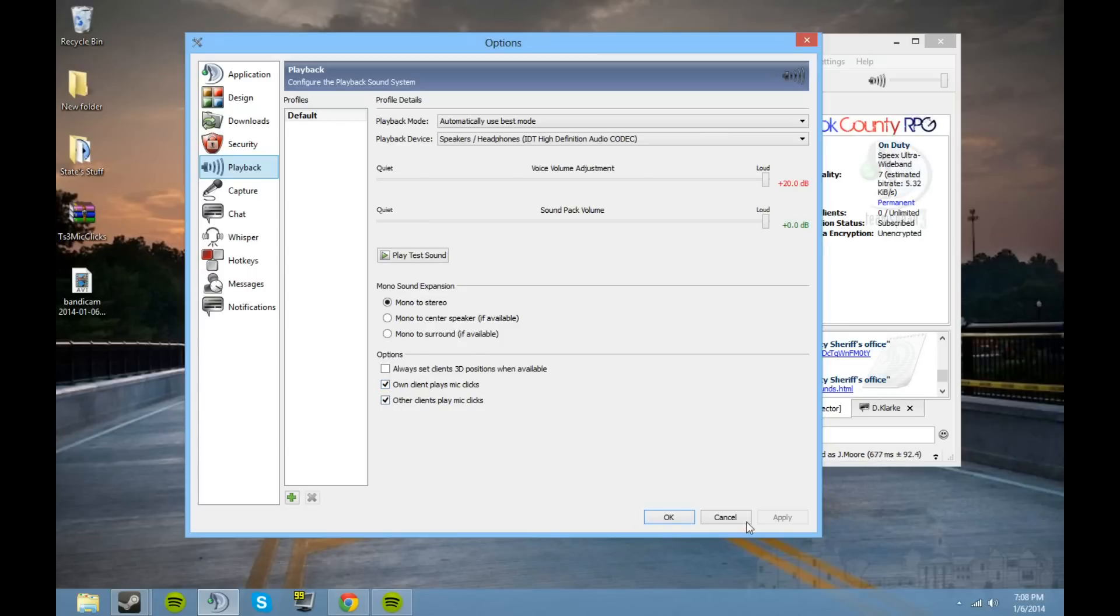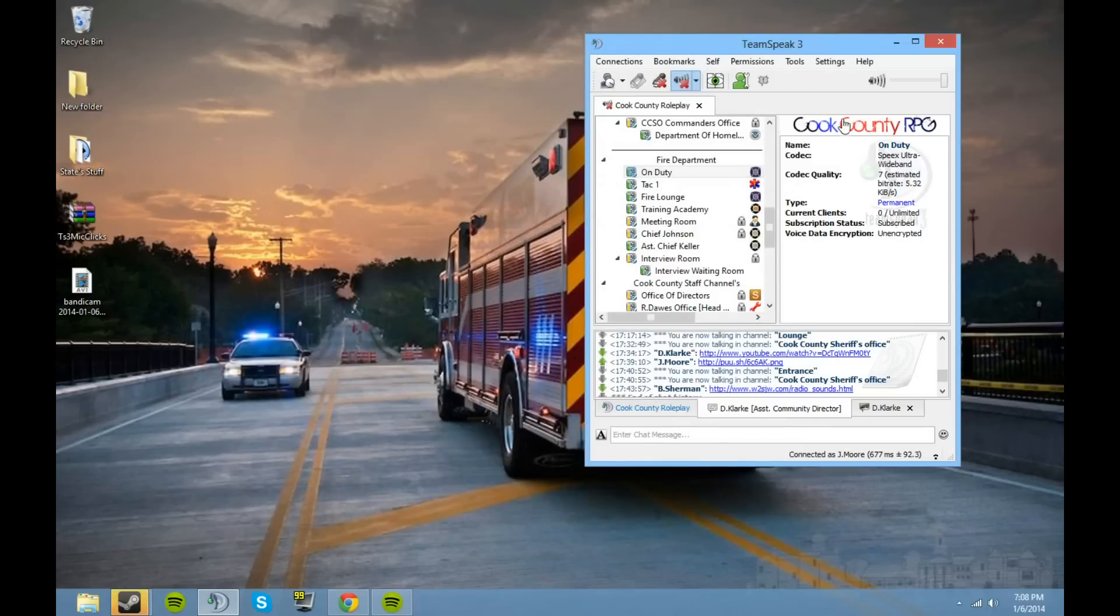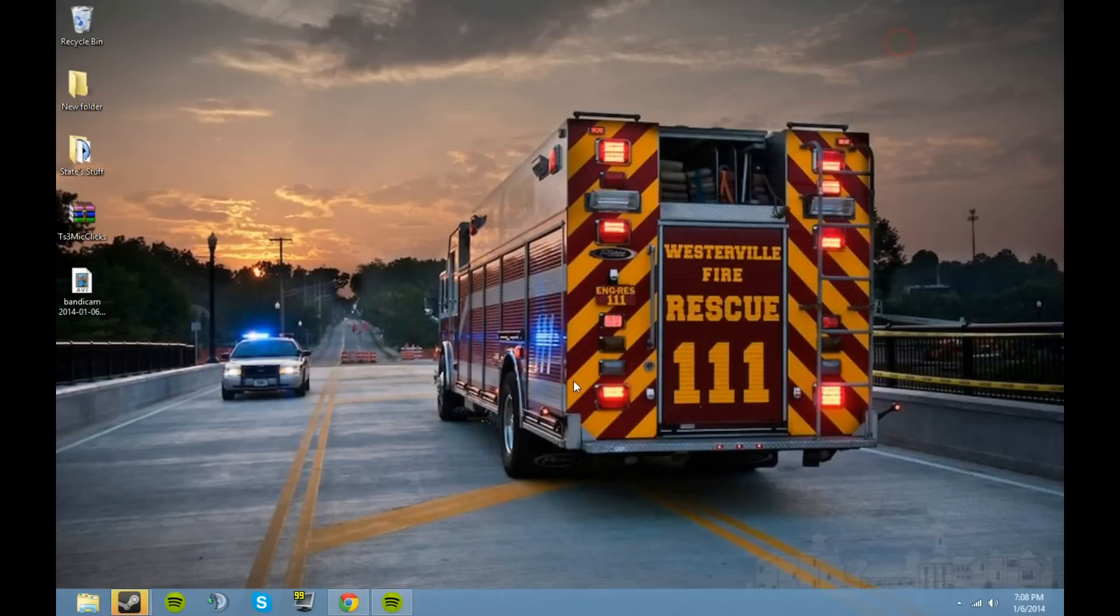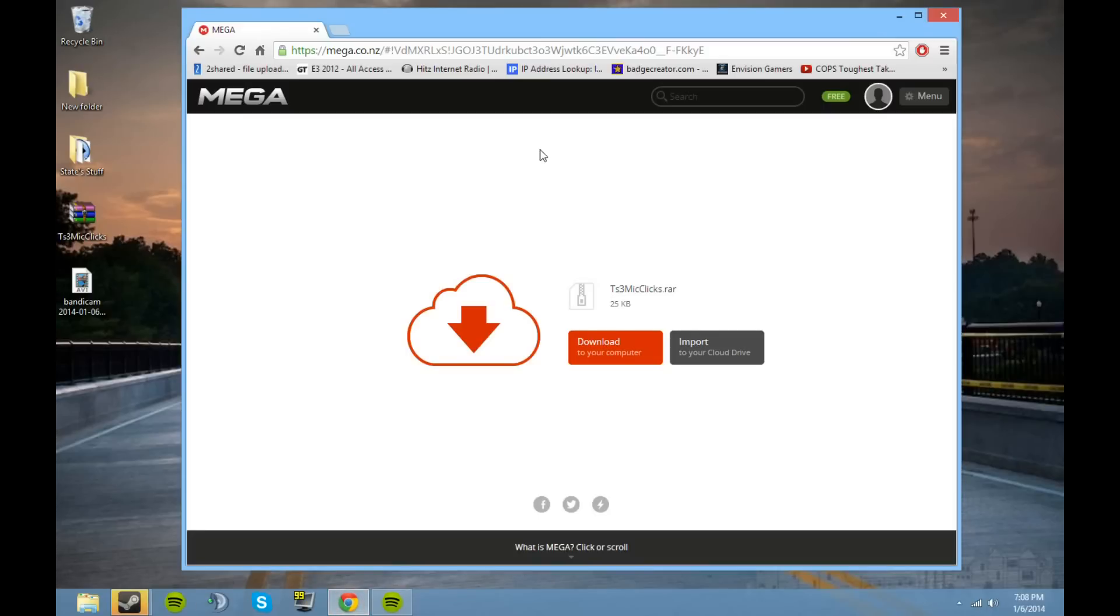In the video description there will be two links, one will be mega, one will be two shared. Just download them. If one of the links are ever broken, just put a comment saying hey the link is broken and I'll fix it right away.